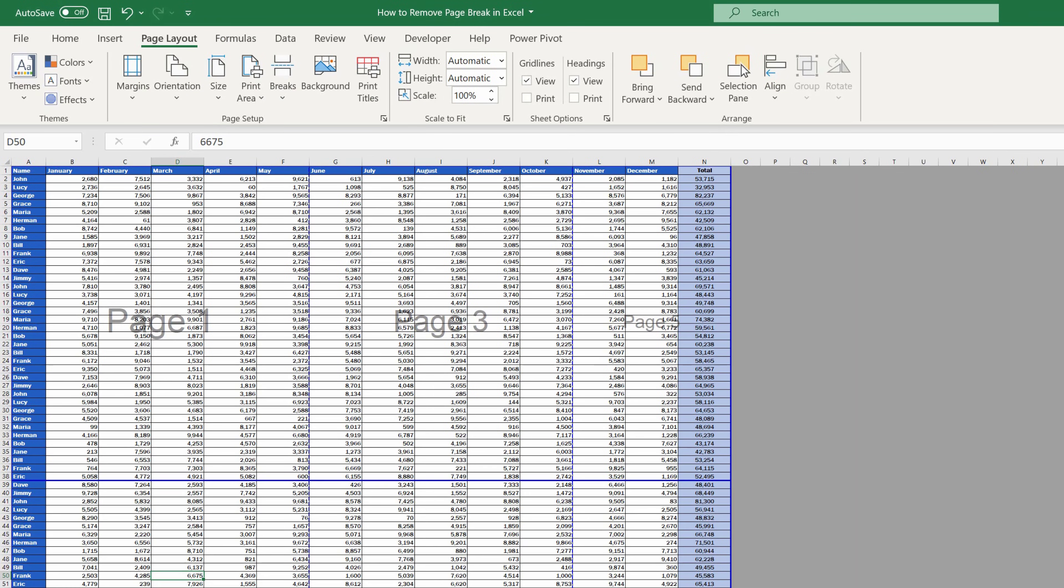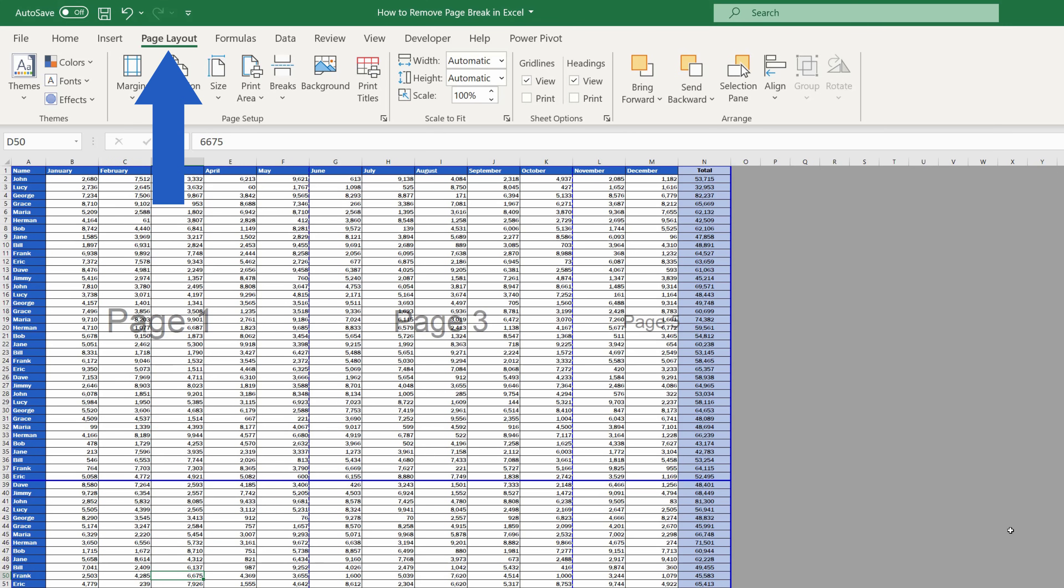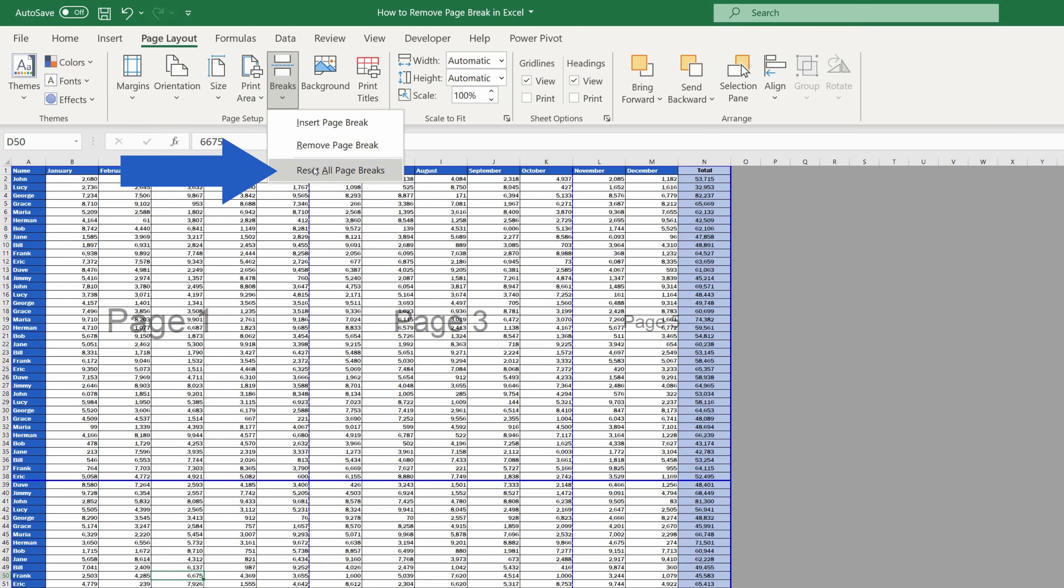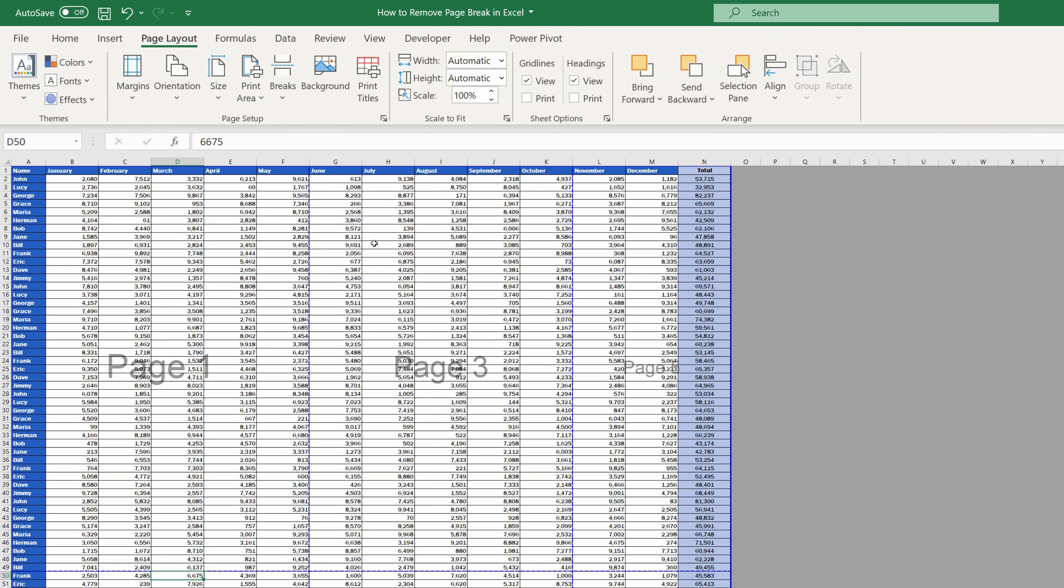And before we wrap it up, we'd like to show you a useful little trick. If you need to remove all manually inserted page breaks at once, go to the Page Layout tab, click on the option Breaks, and select Reset all page breaks. All manually inserted page breaks have now been removed.